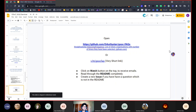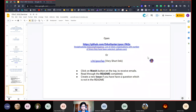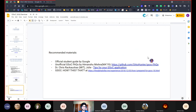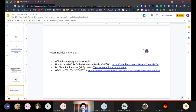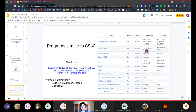Here are some links and recommended materials you can refer to in the slides. There is the official student guide by Google, an unofficial GSoC FAQ by Himanshu Mishra — a KOSS alumnus — a blog post with tips for your GSoC application by a professor at MIT, and a blog post by Shivam Kumar Jha, a current advisor at KOSS. All links will be available in the slides.